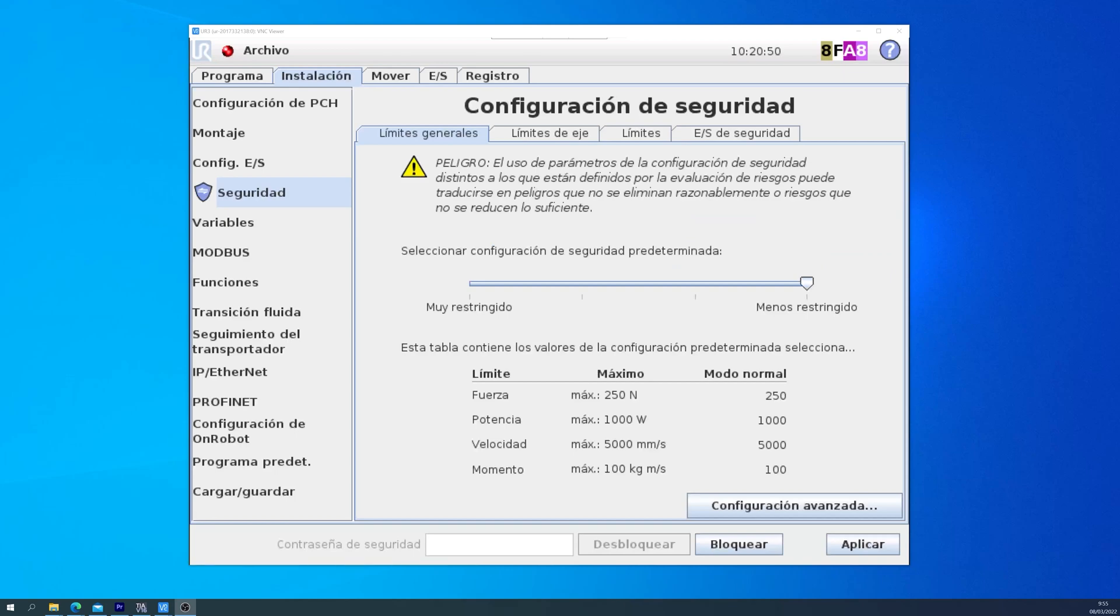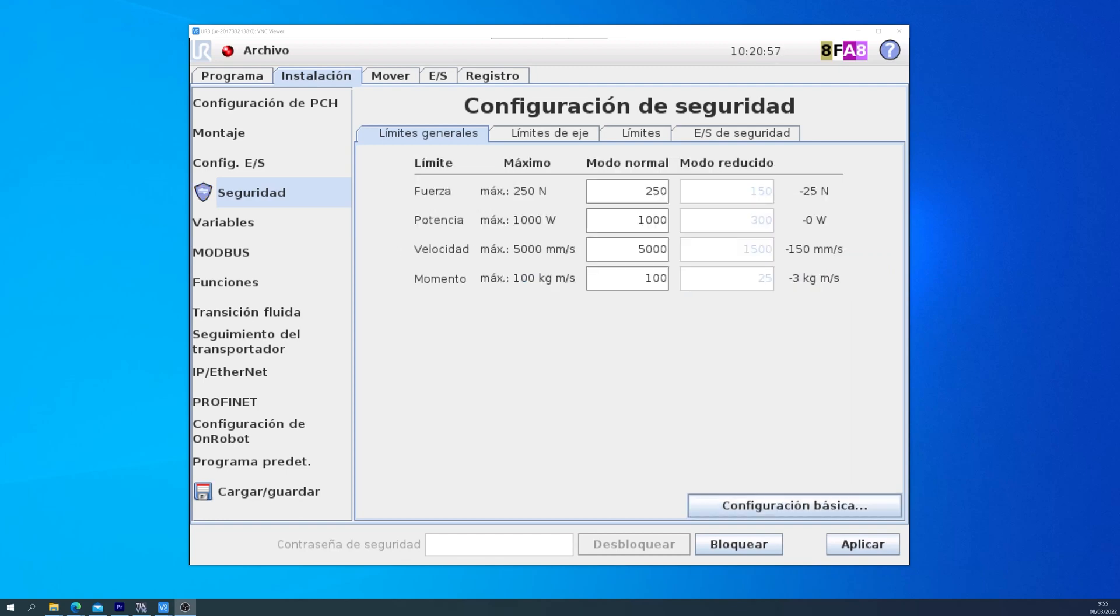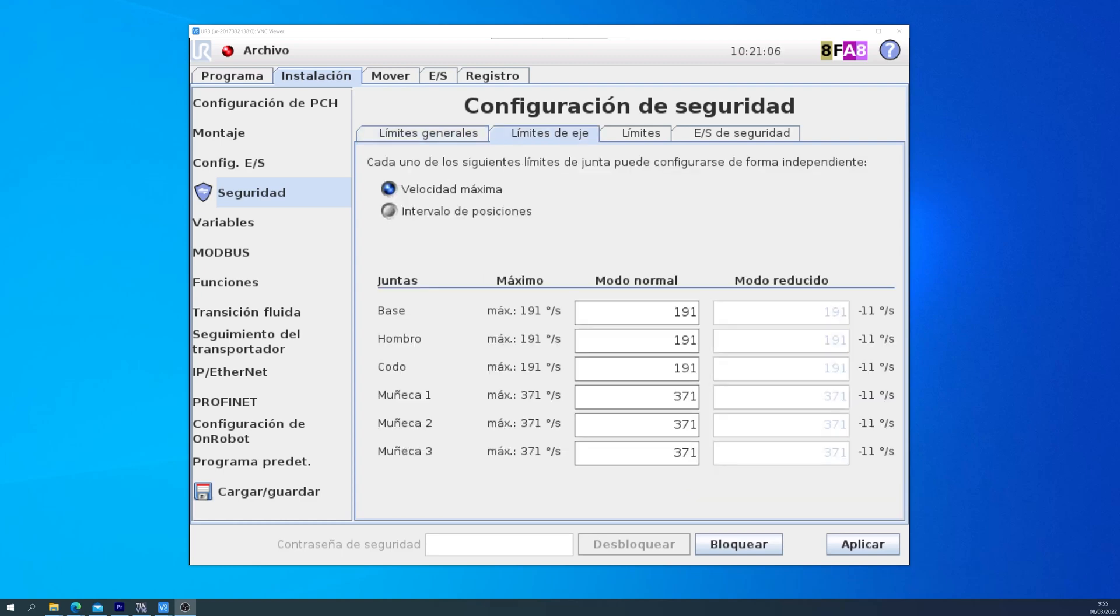First we will see a slider. Leftmost is most restrictive. It limits the force, power, speed, and momentum. If we go into Advanced Configuration, we can set up our own modes, and also we can change the speed of the axis.